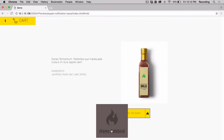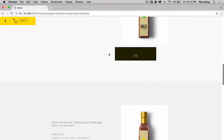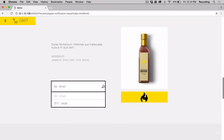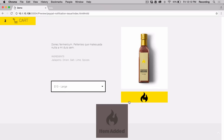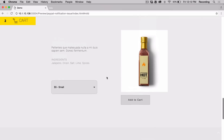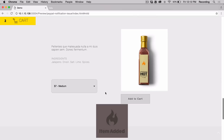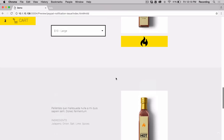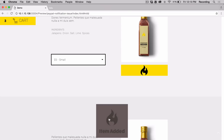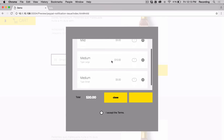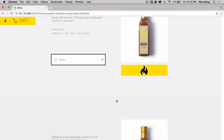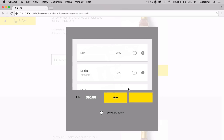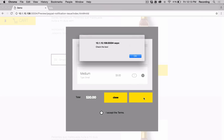Here's our custom notification, our custom buttons with the scale effect, the item variations, and the rounded corners. If we click on the notification it'll open up our cart, there's our close button, and if we try to check out here's our custom alert message.